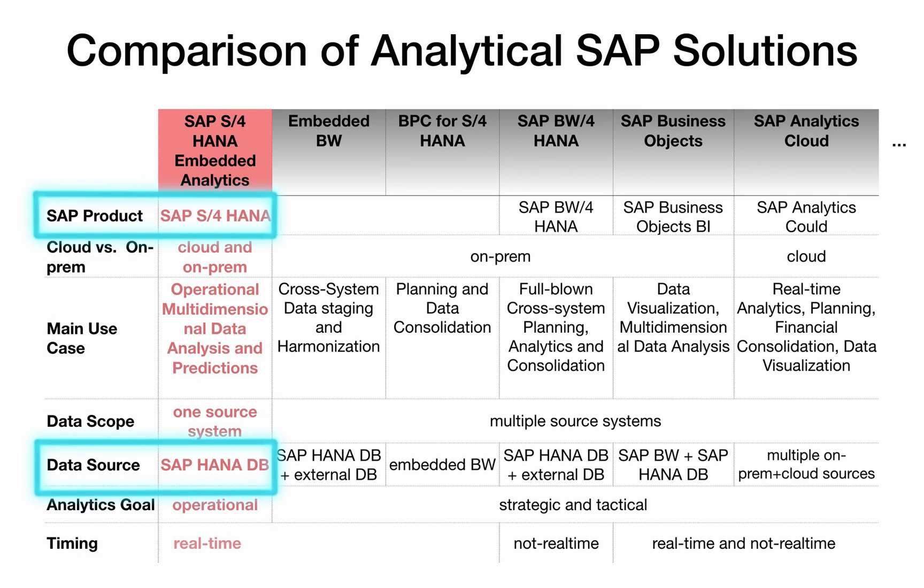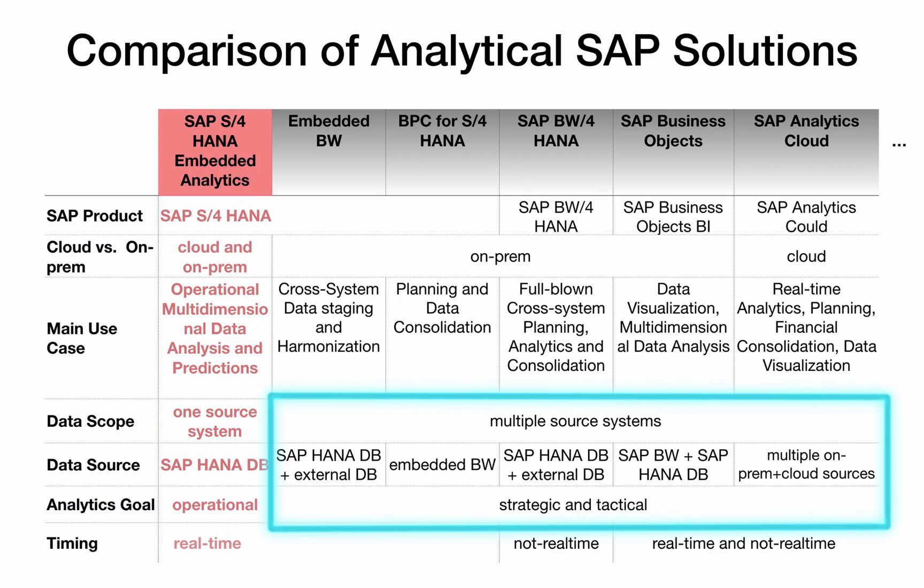Thanks to the in-memory HANA database with powerful analytical capabilities, all transactional data can be analyzed directly in the SAP core system in real time without the need to use separate reporting systems as was previously the case. Other analytical solutions such as SAP BW, SAP BPC or SAP BO are better suited for tactical and strategical decision making.